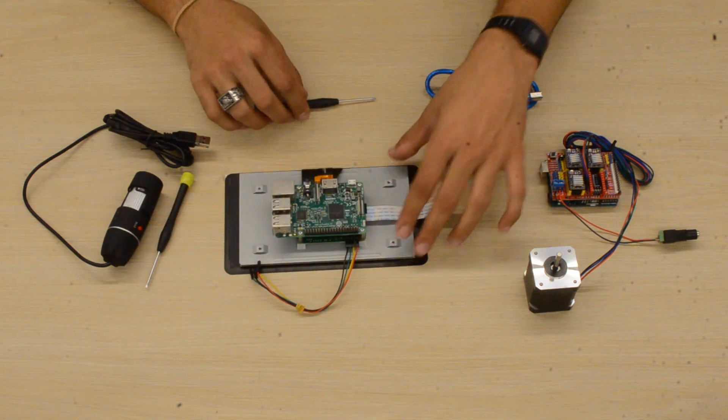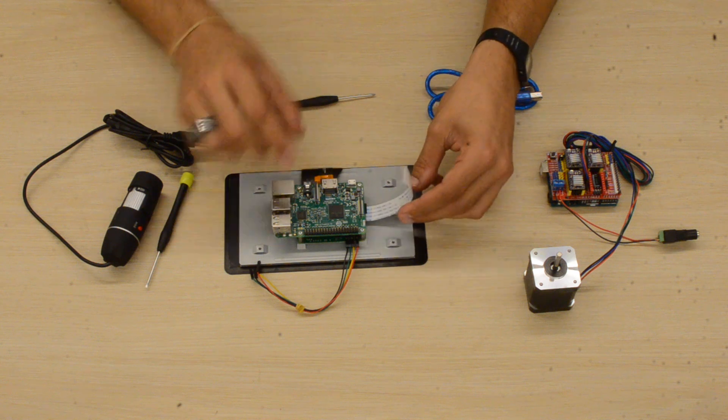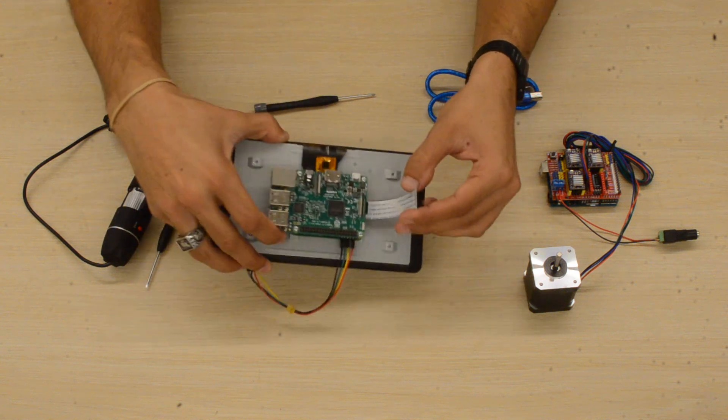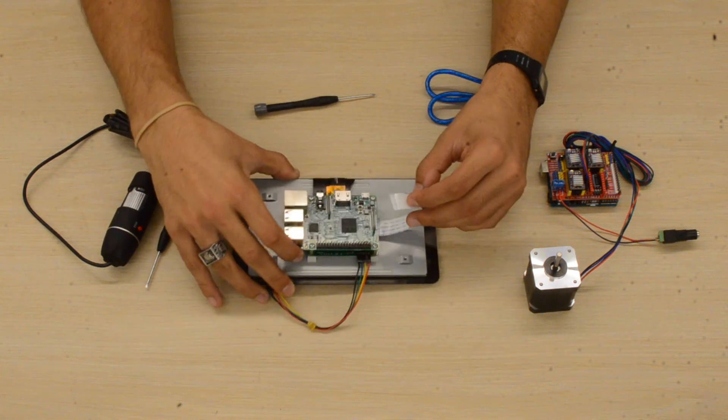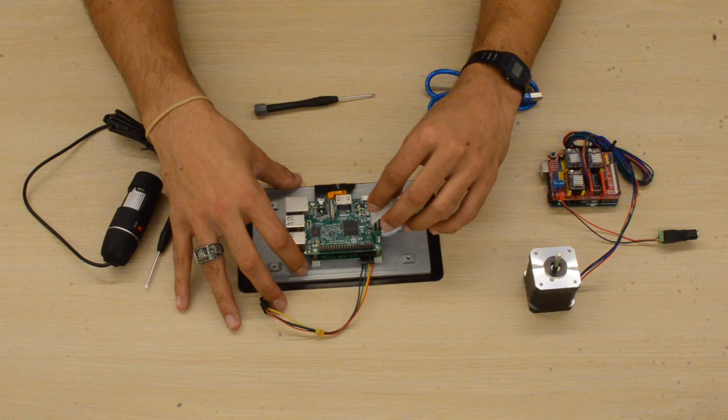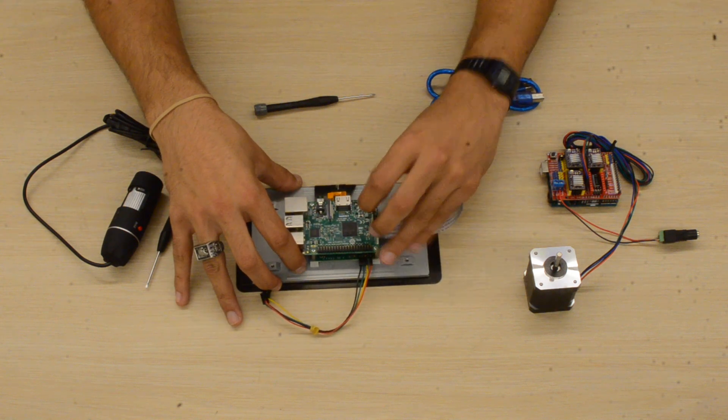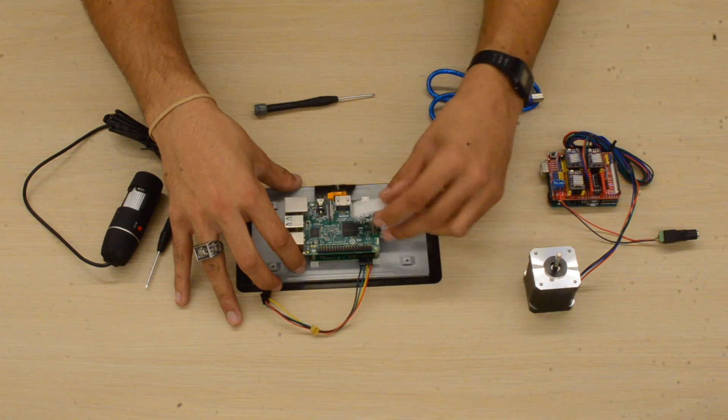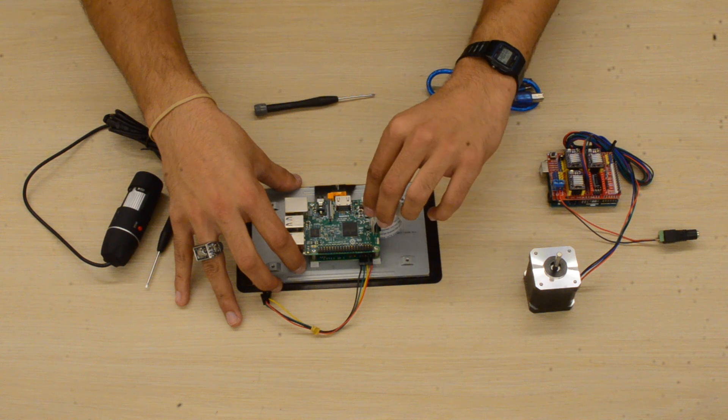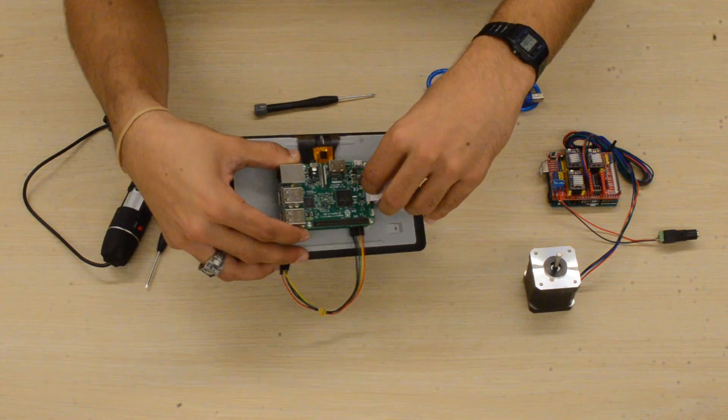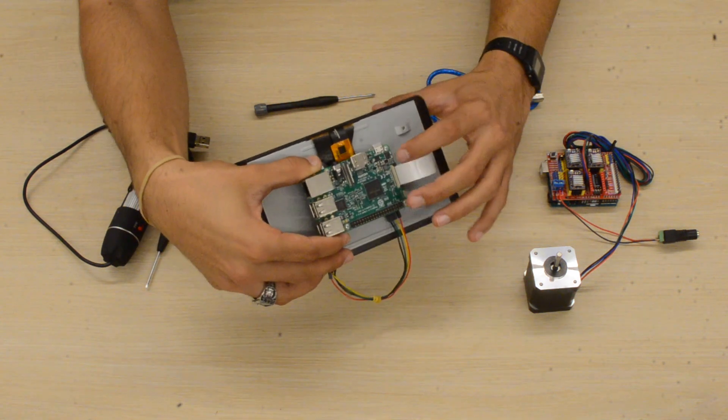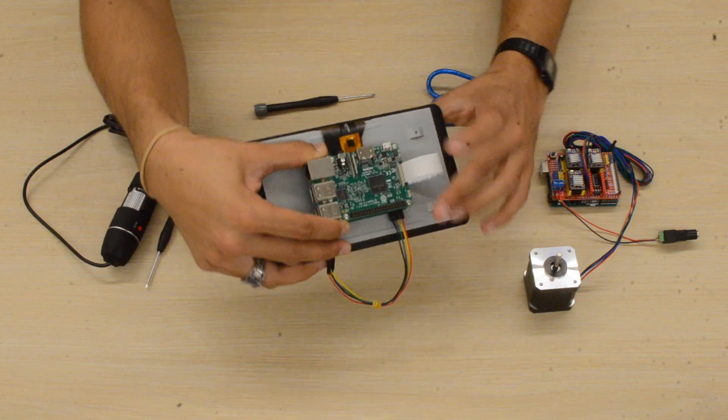Okay, next we'll take the ribbon cable and connect it to the Raspberry Pi. First, make sure that the tabs are pulled out, and then we'll just slide it right in. The shiny side should be facing the appropriate way. And then we just press down on the tabs to lock it in place.